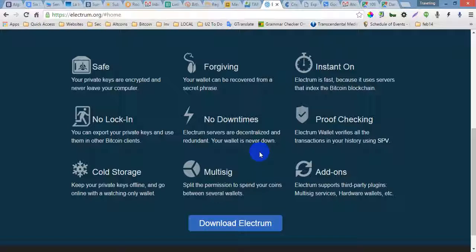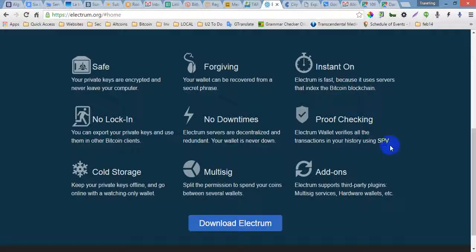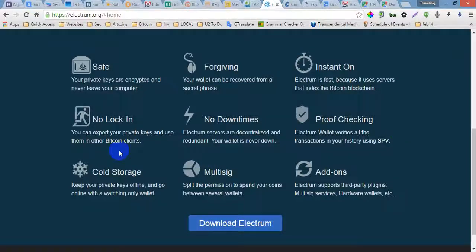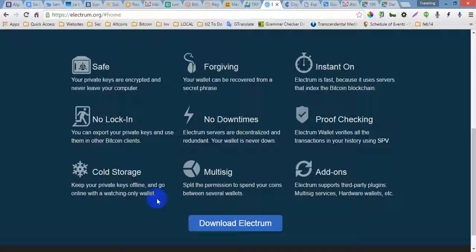is never down. Proof Checking - Electrum wallet verifies all the transactions in your history using SPV. Cold Storage - keep your